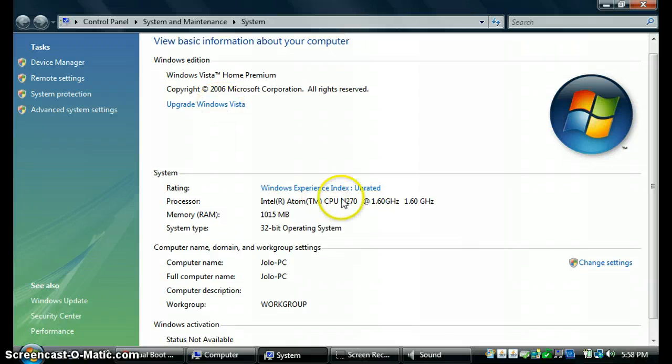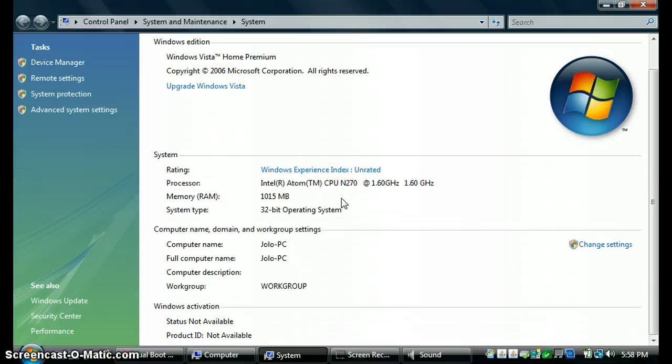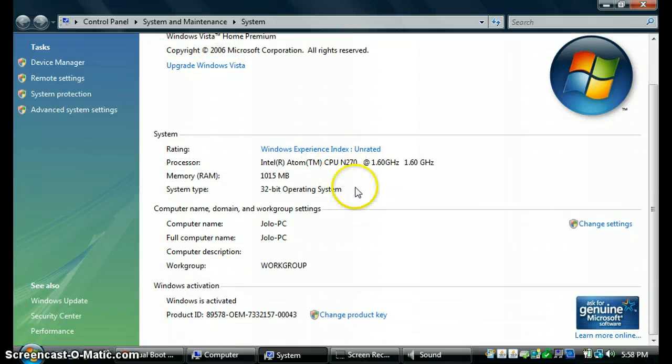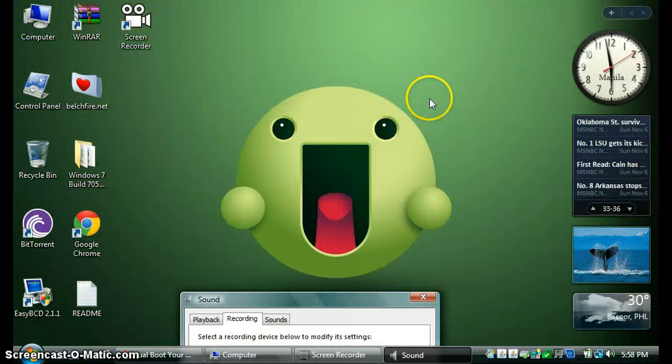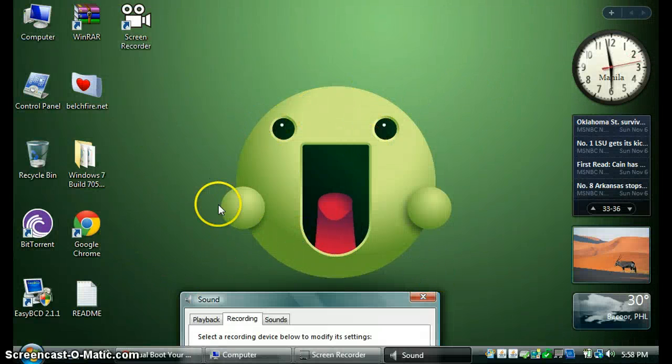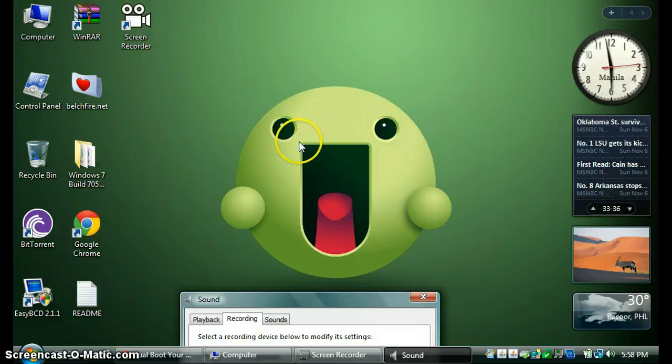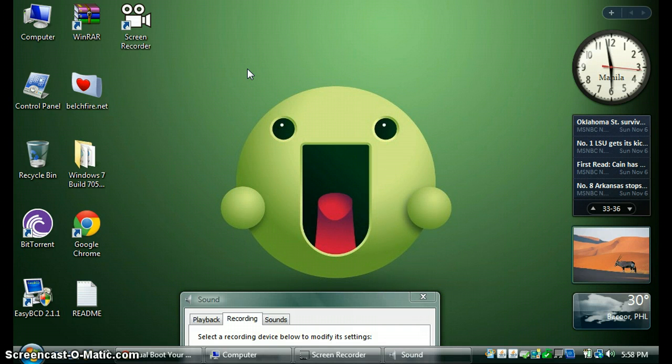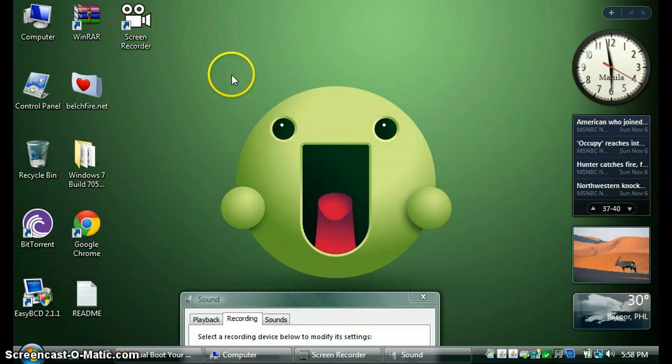Windows Vista Home Premium Light is not activated and it's not genuine. I have a lot of widgets installed. If you like this cute QD wallpaper, I'll provide the link in the video description below.